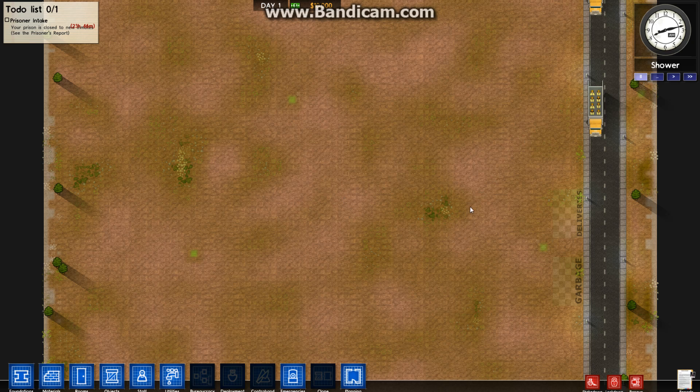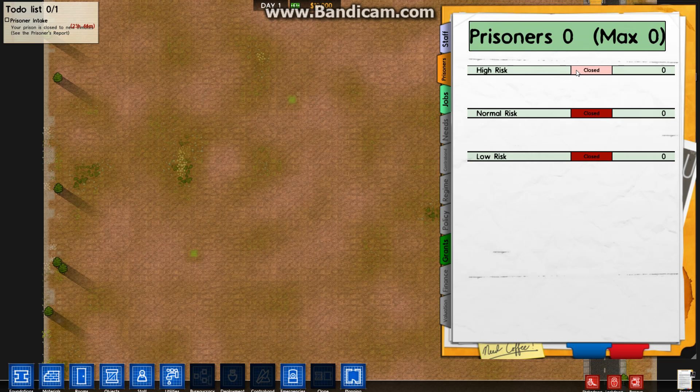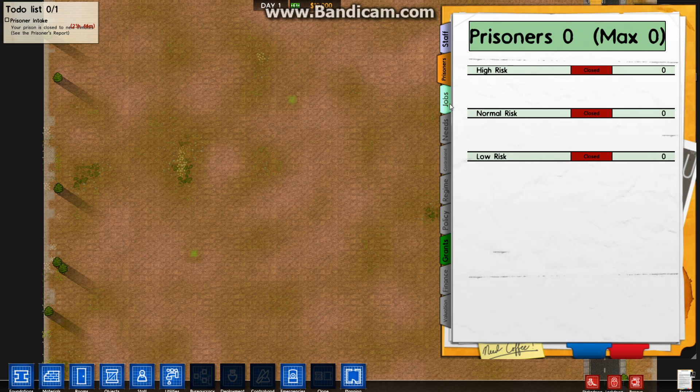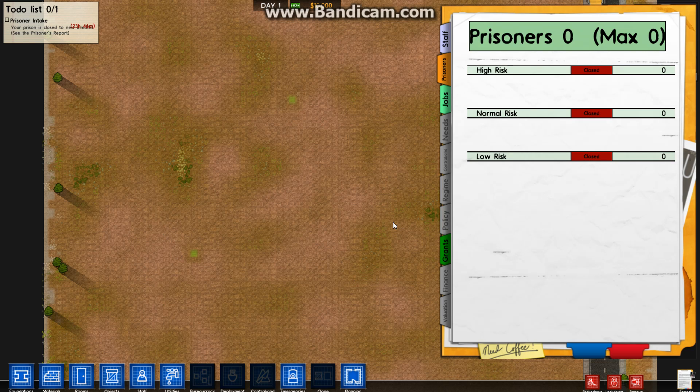For every prisoner you have in, you get a certain amount of money. For a high risk prisoner, you get $300, normal risk is $200, and low risk is $100 per day per prisoner. You might want to think about doing that. I'm just going to open it. You can do that up to the very last minute. If you are planning your prison and you've got half an hour to go before the prisoners arrive and you haven't finished the fence yet, click that, boom, it puts it off.